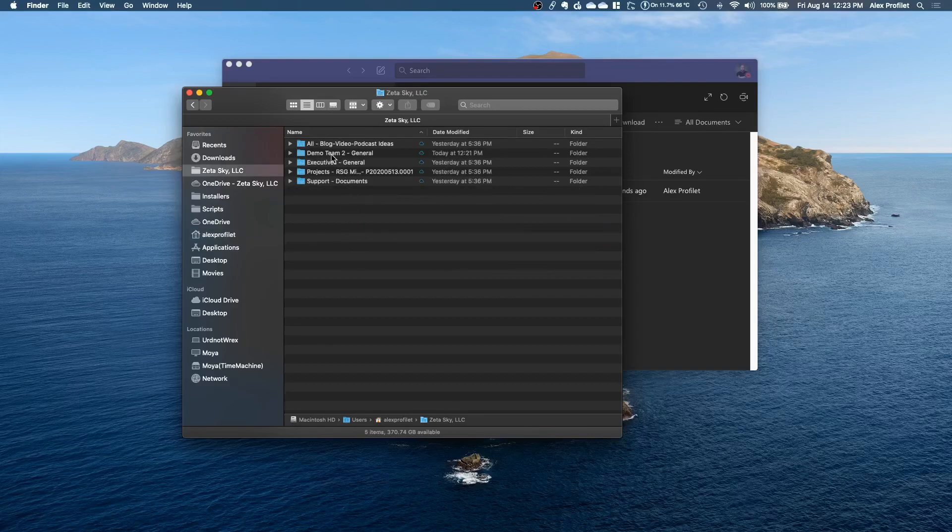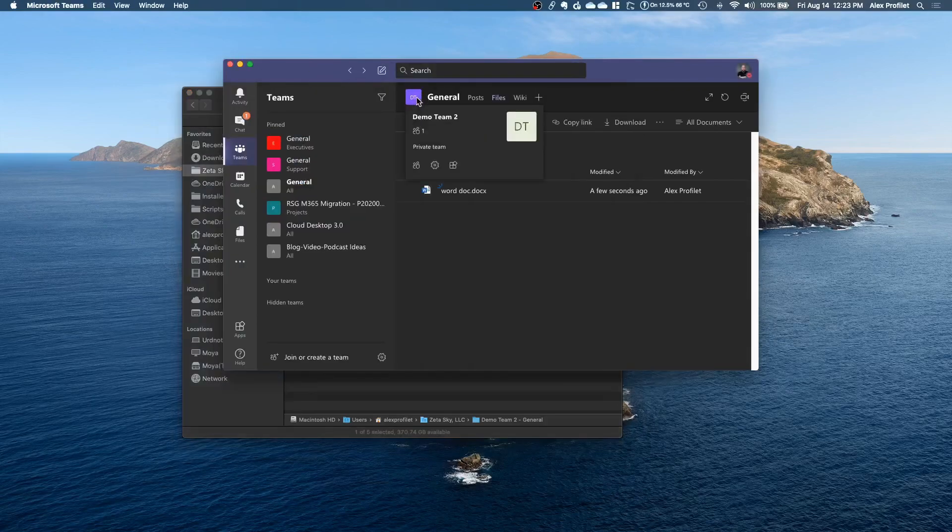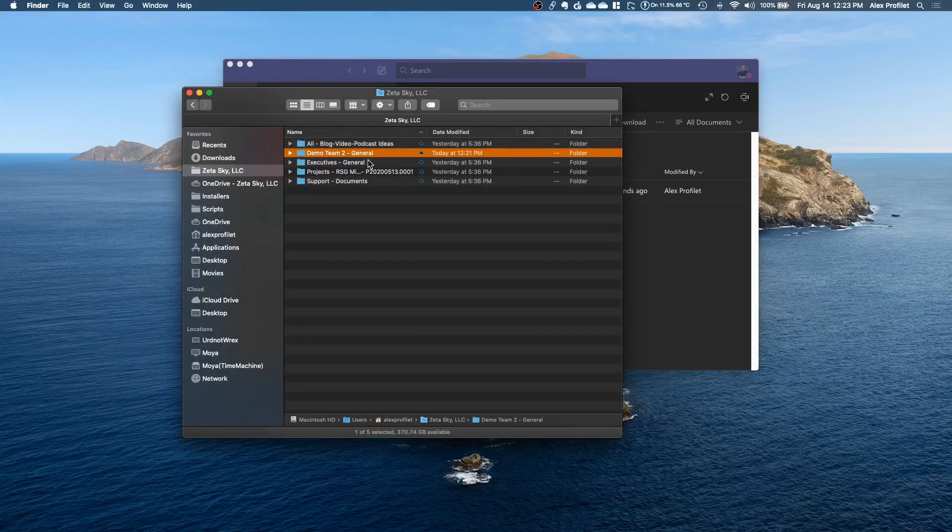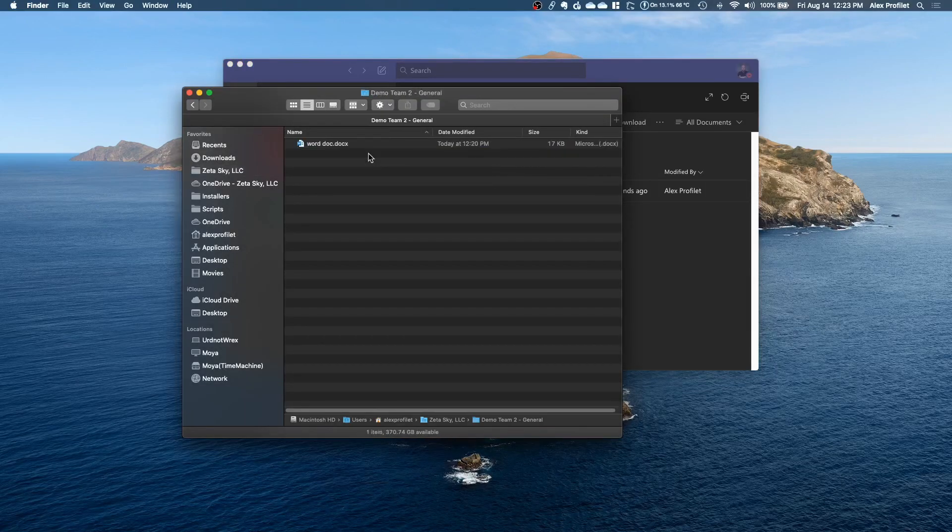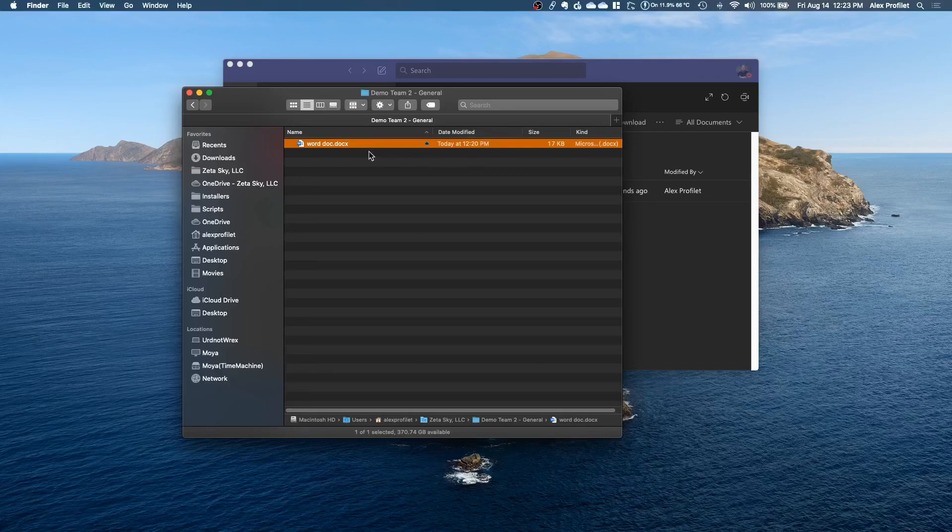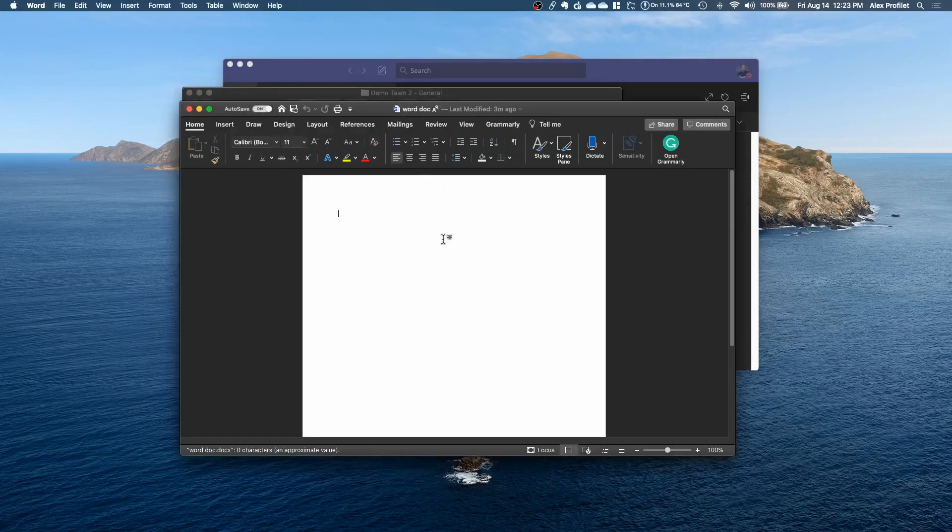If we go in here you'll see there's Demo Team 2 General which I'm on the Demo Team 2 Team in the general channel in the files section. So if I go in here you'll see I have a Word doc called Word doc that was just created a couple minutes ago.